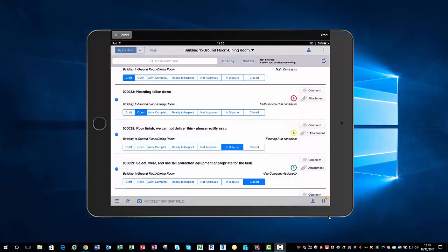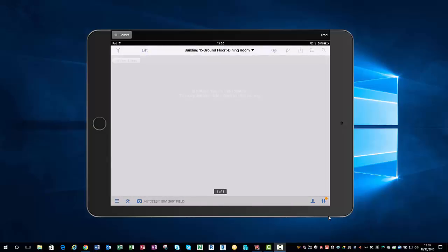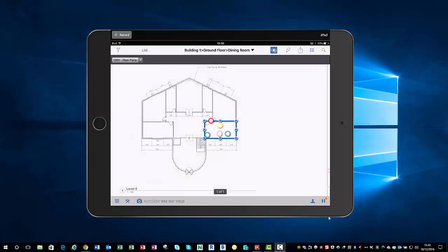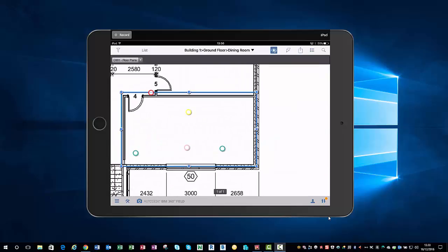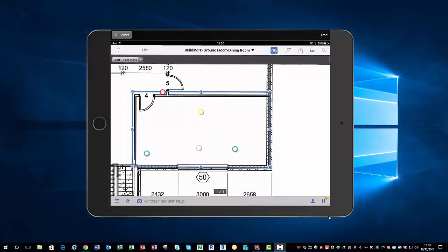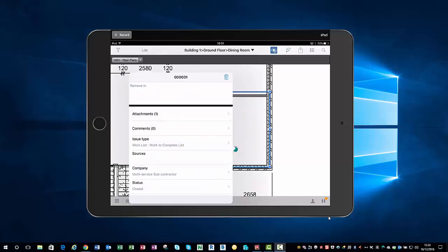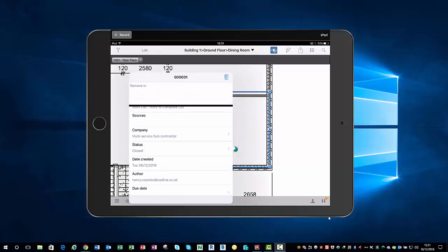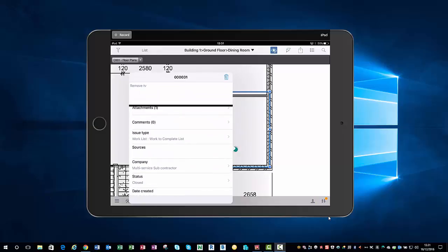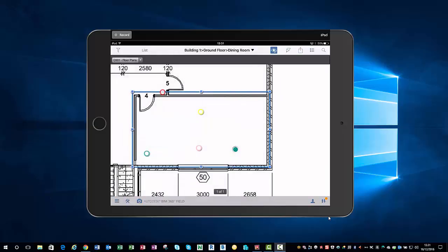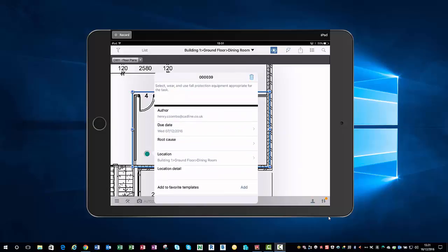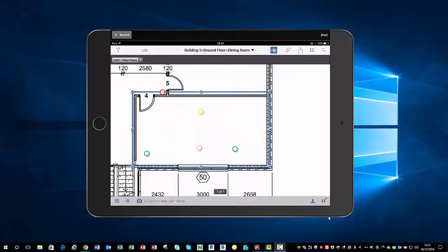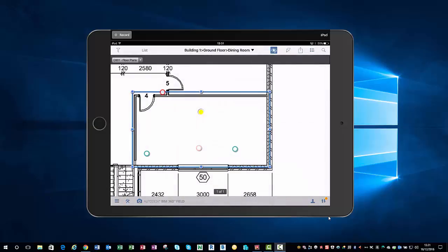What I can also do is come up to the top left hand side and hit pins. Because everybody has an associated color with their company, we can then see where these snags are in relation to the drawing. Live in here we can just tap on a pin and look through that issue like so. It's quite a handy tool to give you an overview of how many snags there are and where those snags are.